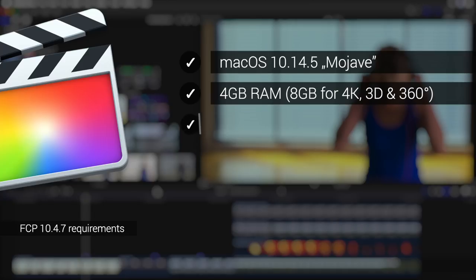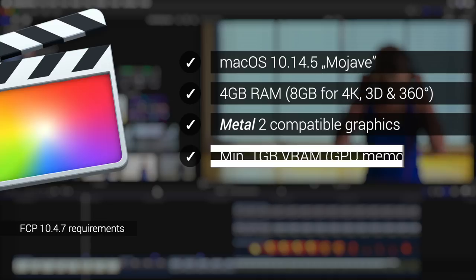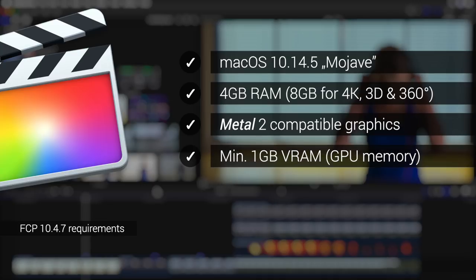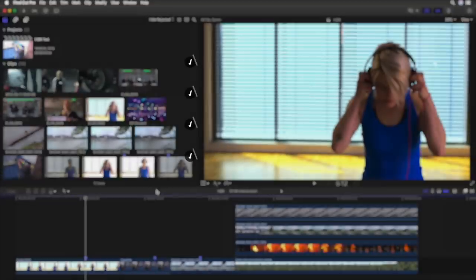Other than that, the system requirements are nearly the same as before, meaning a minimum of 4GB of RAM or 8GB for 4K 3D titles and 360 video. But now you'll need a metal compatible graphics card as opposed to OpenGL compatible. But that's something that pretty much every Mac since about 2012 should have anyway.